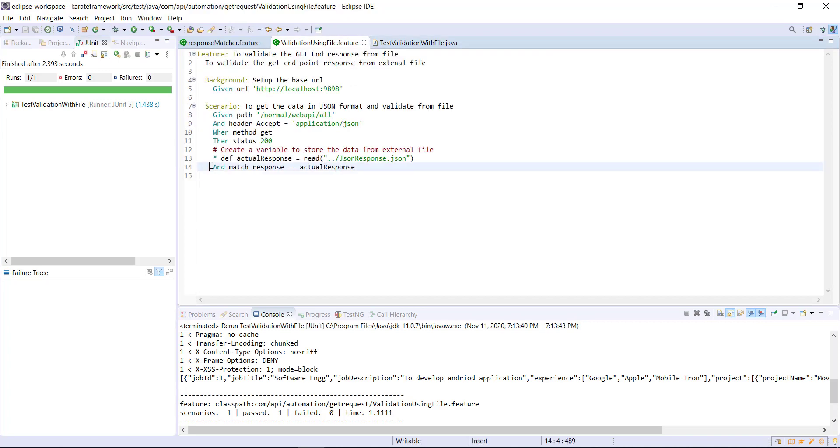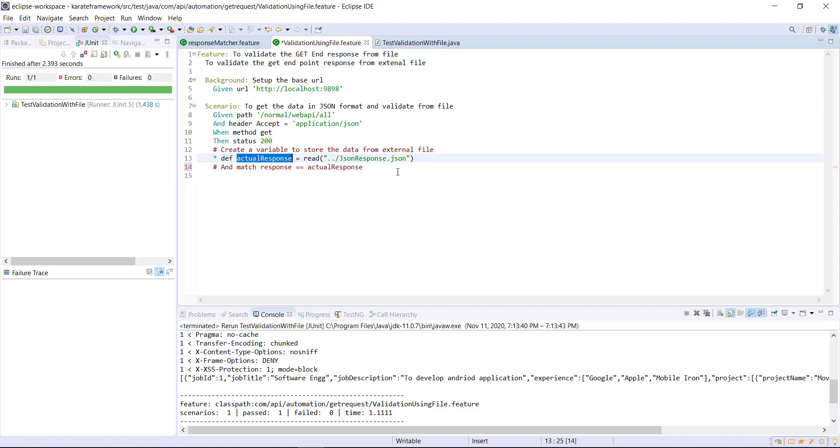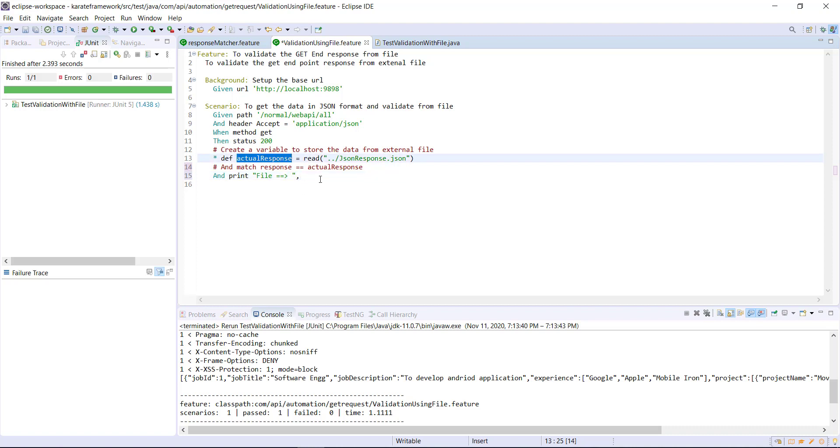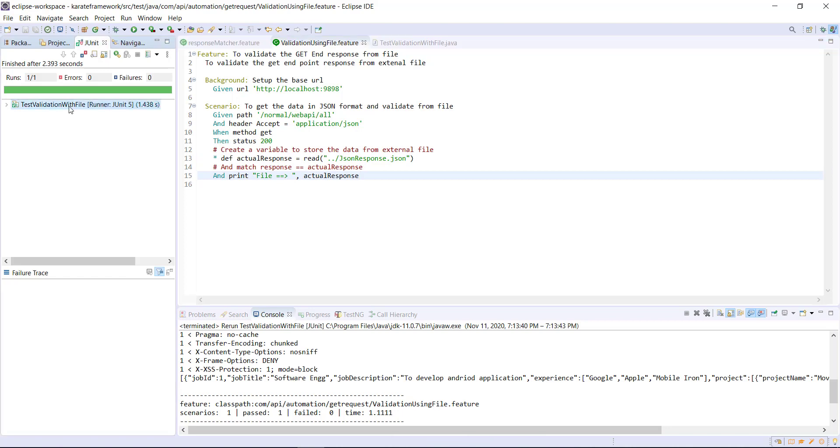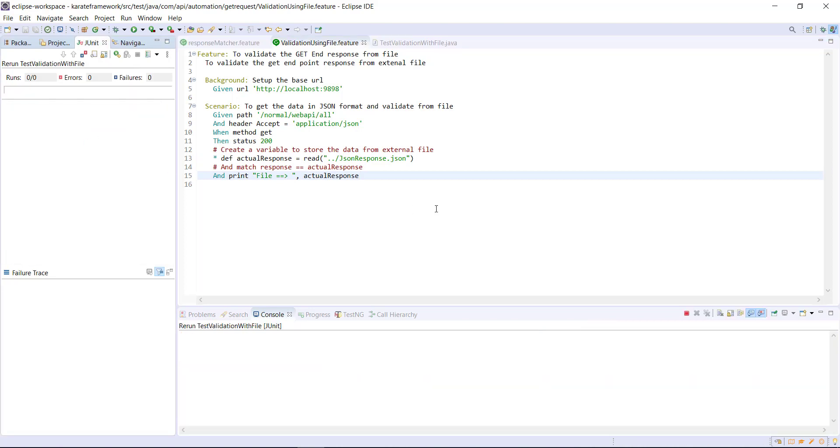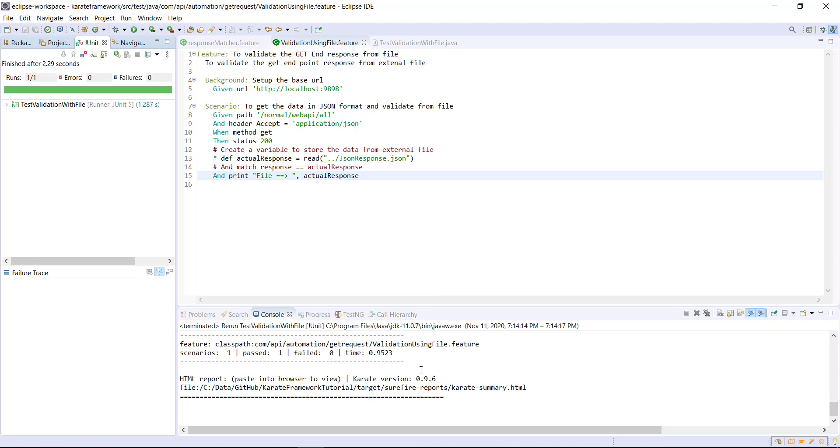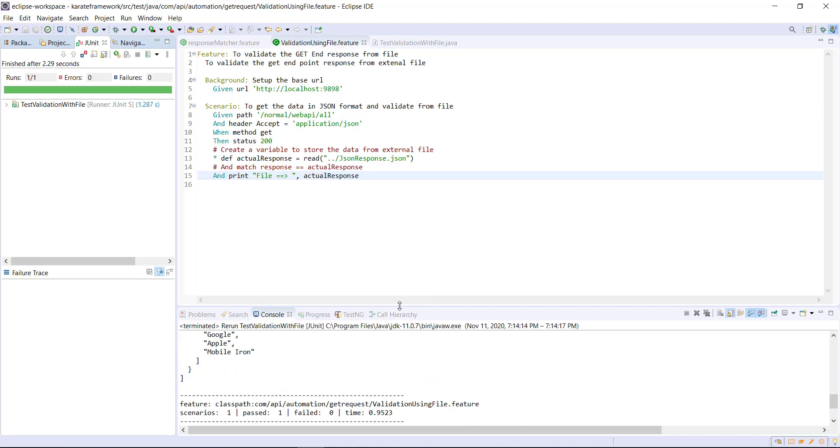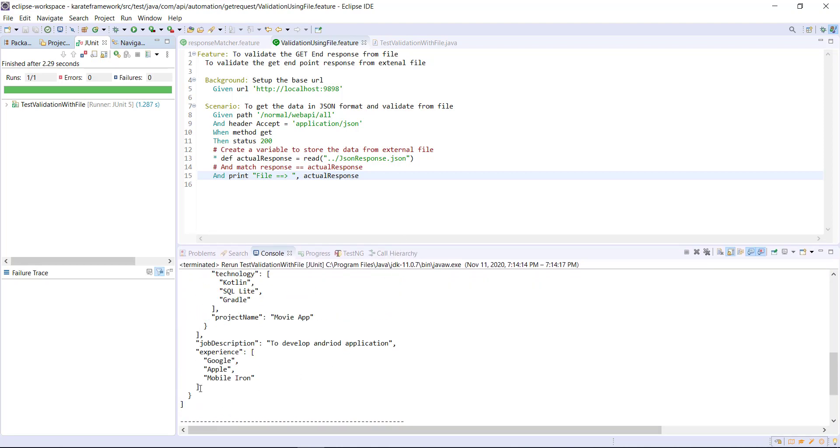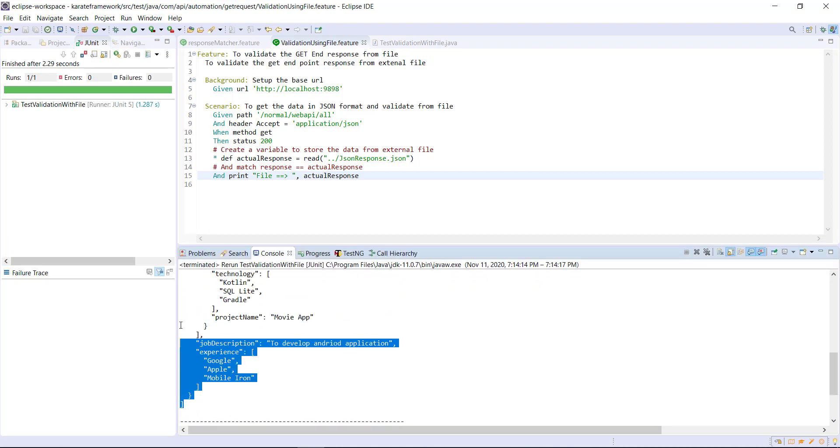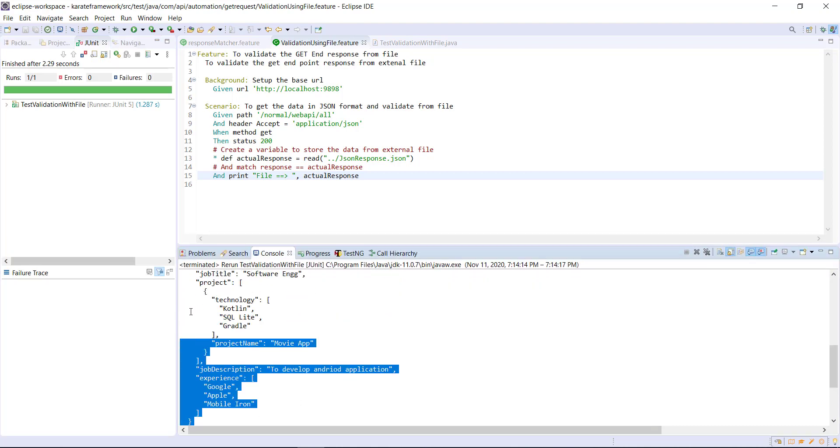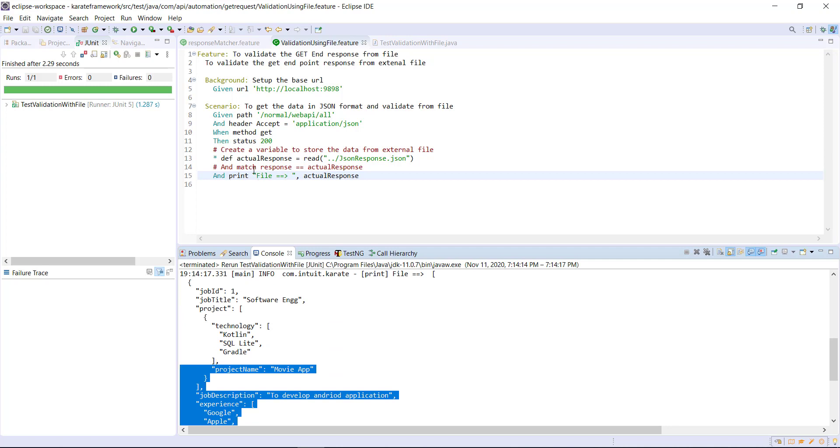So our test is passing. So let me just comment out this matcher and just call the print method to print the value of this variable. And let me run the runner again. Okay, so this is the data which is coming from the file.